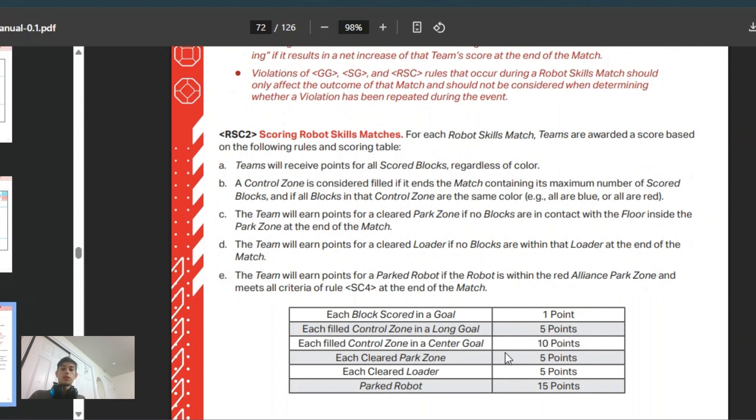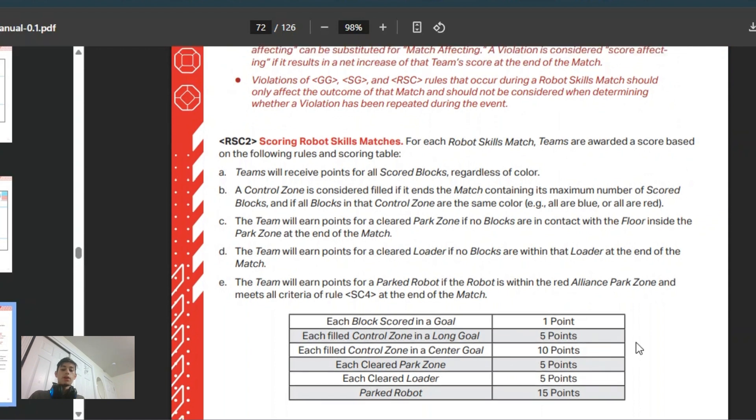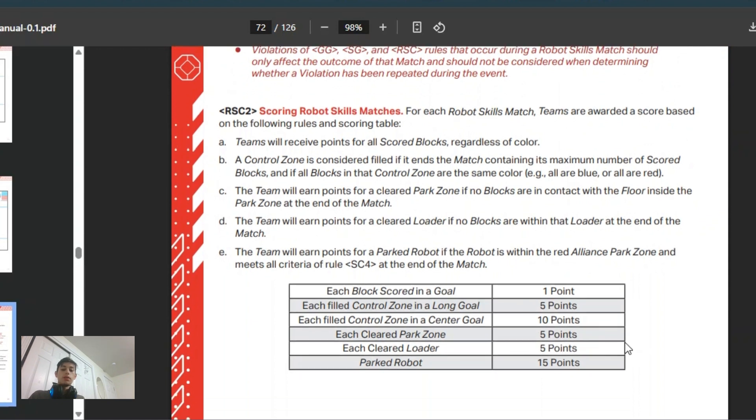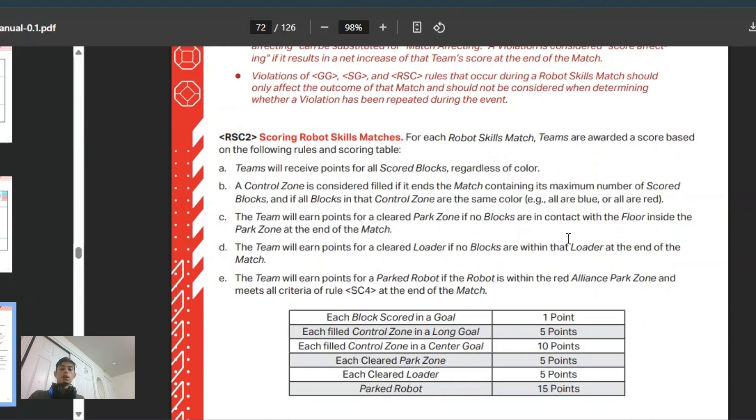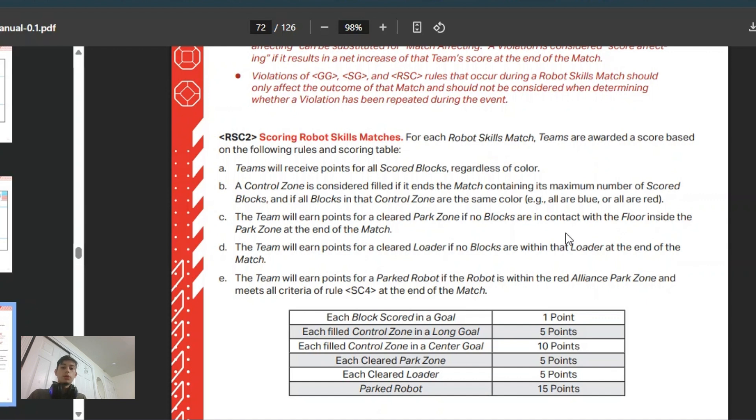Each cleared park zone, you have to clear those six blocks out, and then each cleared loader is also 5 points, and a parked robot is 15. So yeah, 119 is the number to go for, and I feel like in this game it's actually possible to achieve that 119 points, but it really depends on how fast you can score within the time frame of a minute.